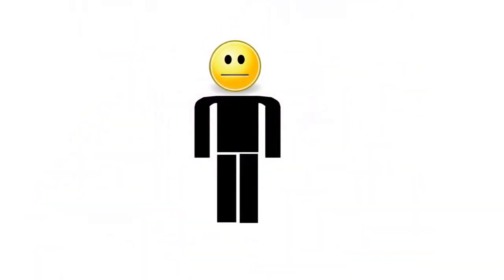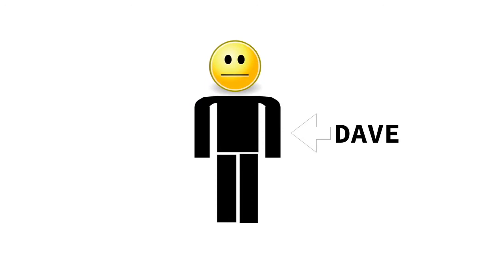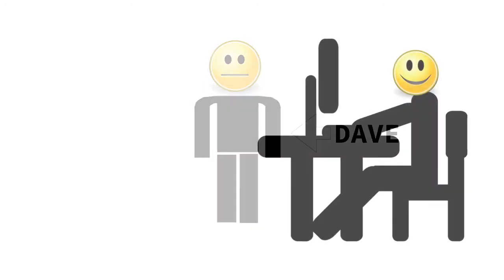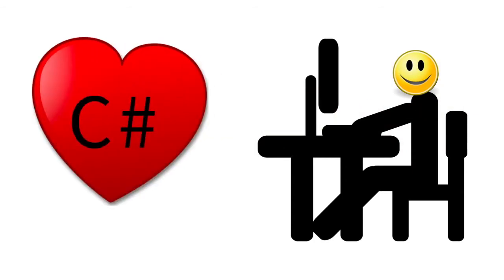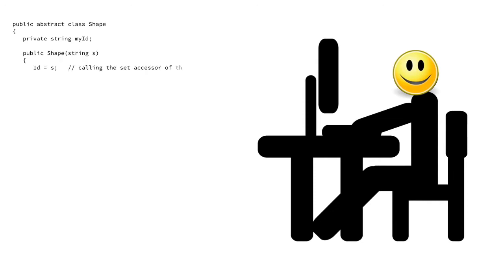This is Dave. He's a star developer just like you. Dave, like millions of other developers, really loves C-sharp. Nothing makes him happier than a day hacking out C-sharp code.